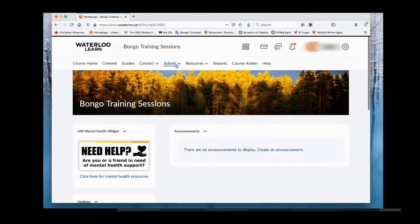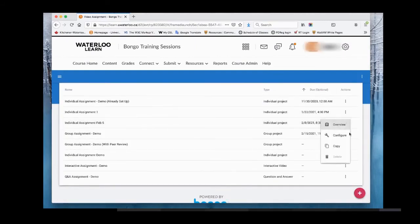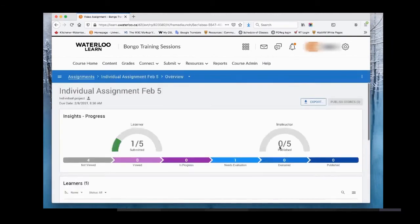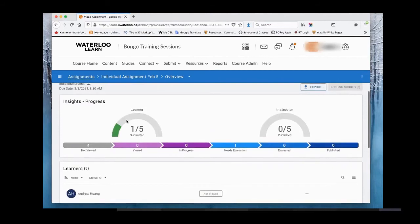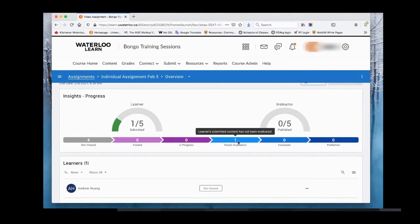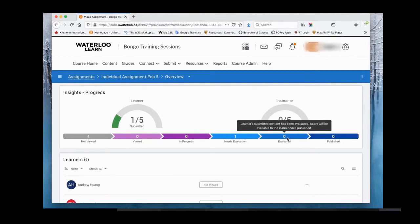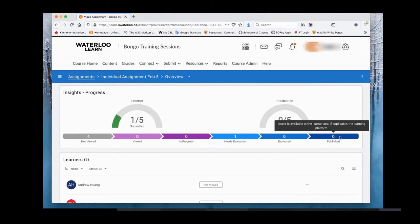As the instructor, go back to submit and video assignment. Click the overview tab, which shows an insights dashboard. This tells you the number of students who have not viewed the assignment, how many have viewed it, how many have it in progress, how many have submitted and need evaluation, and how many have published grades. When you evaluate, you can save as draft or publish right away.